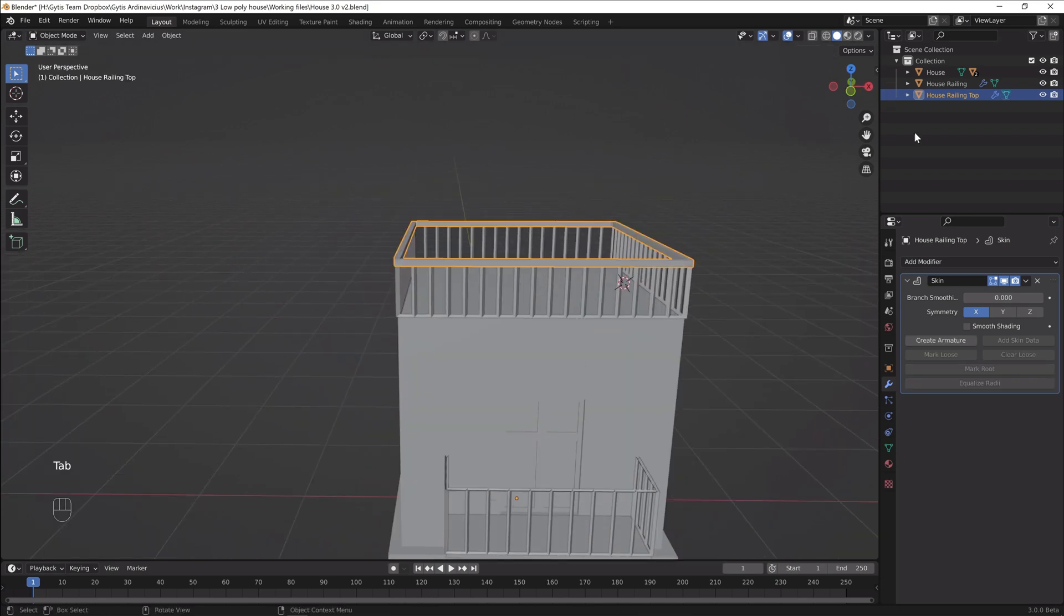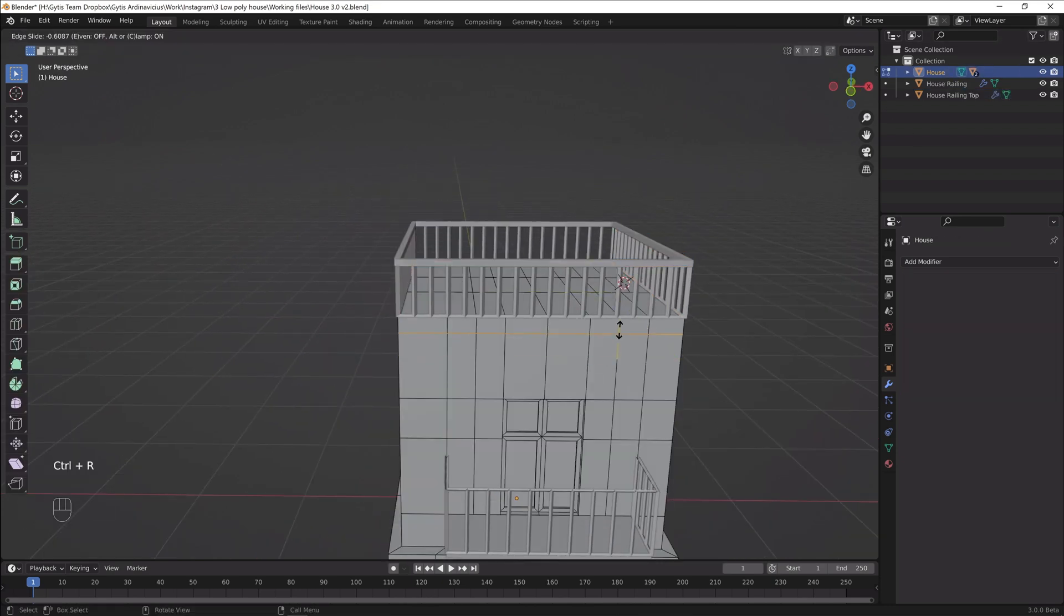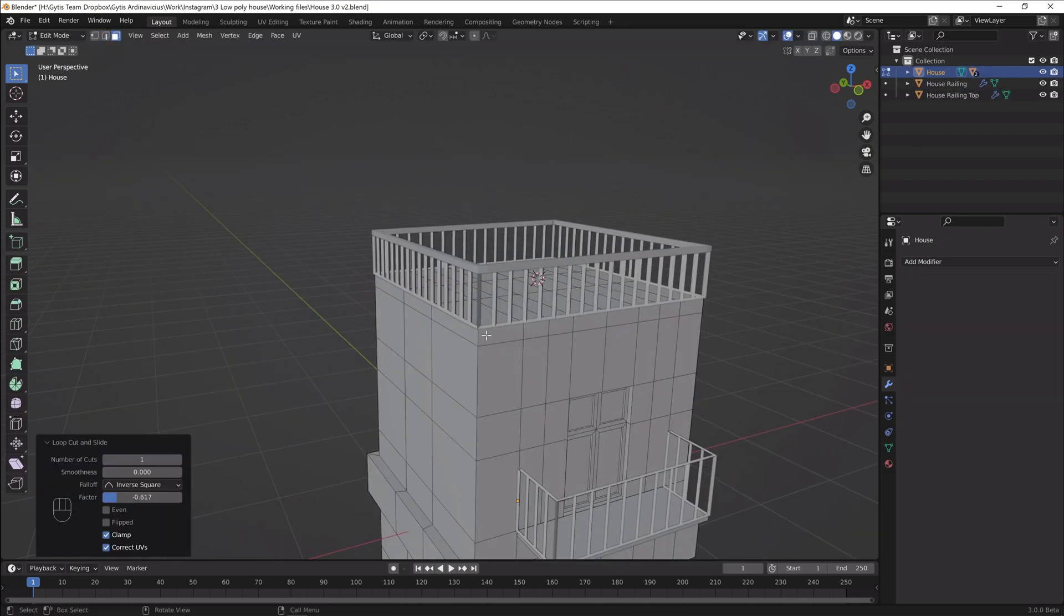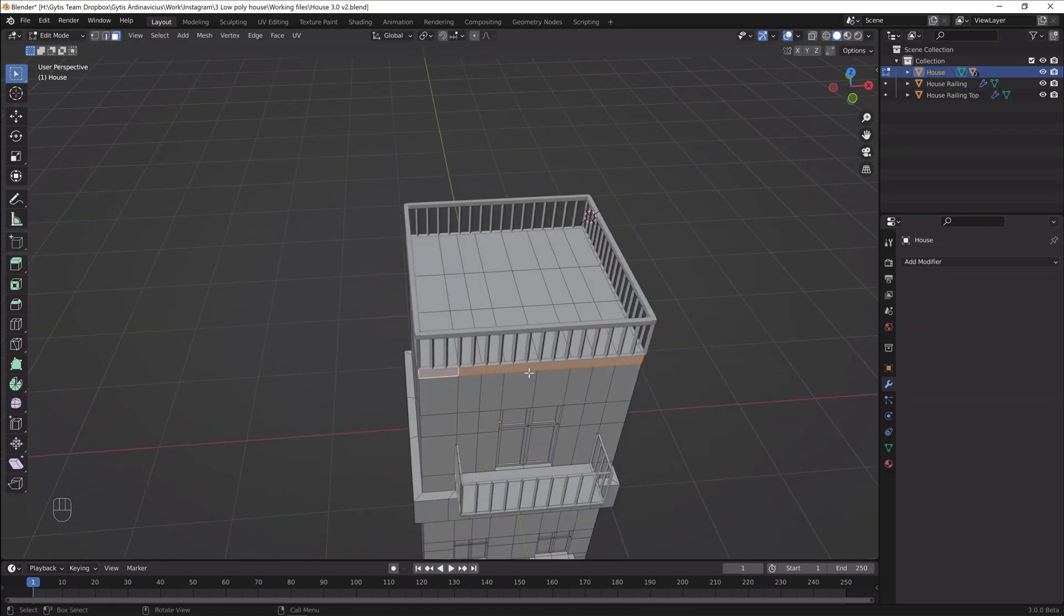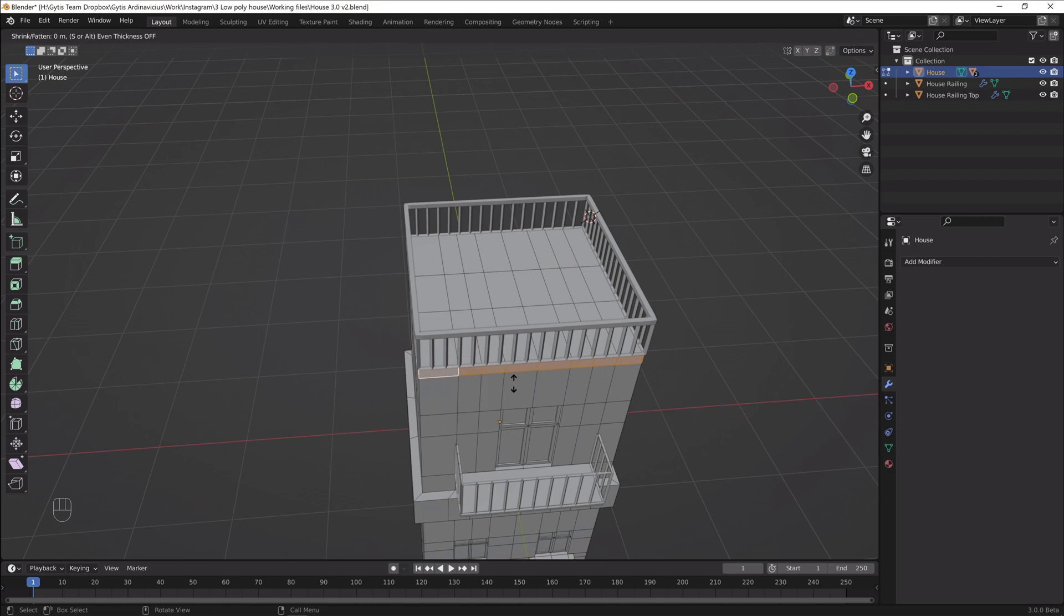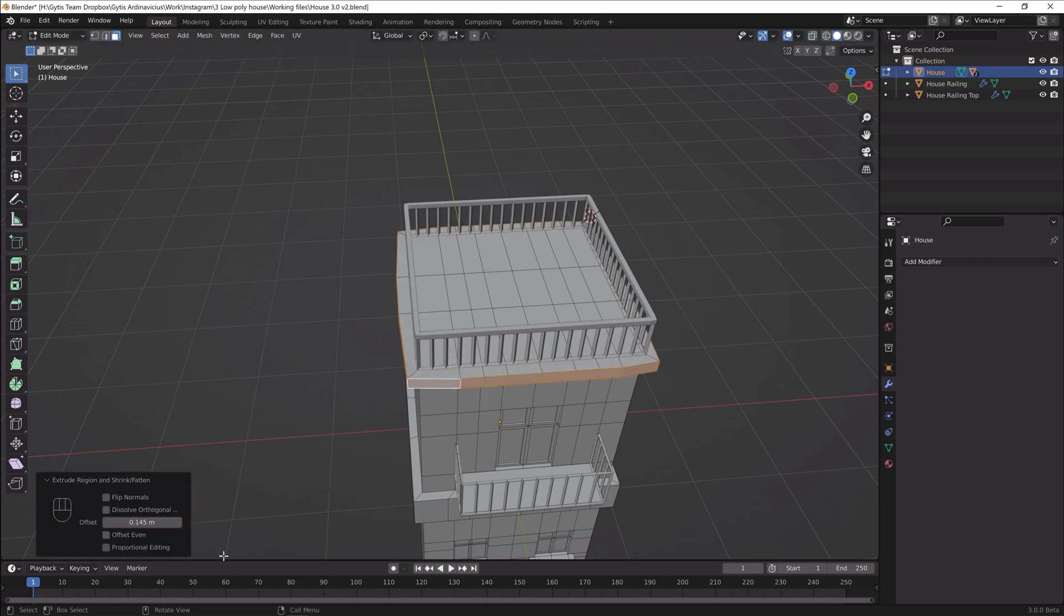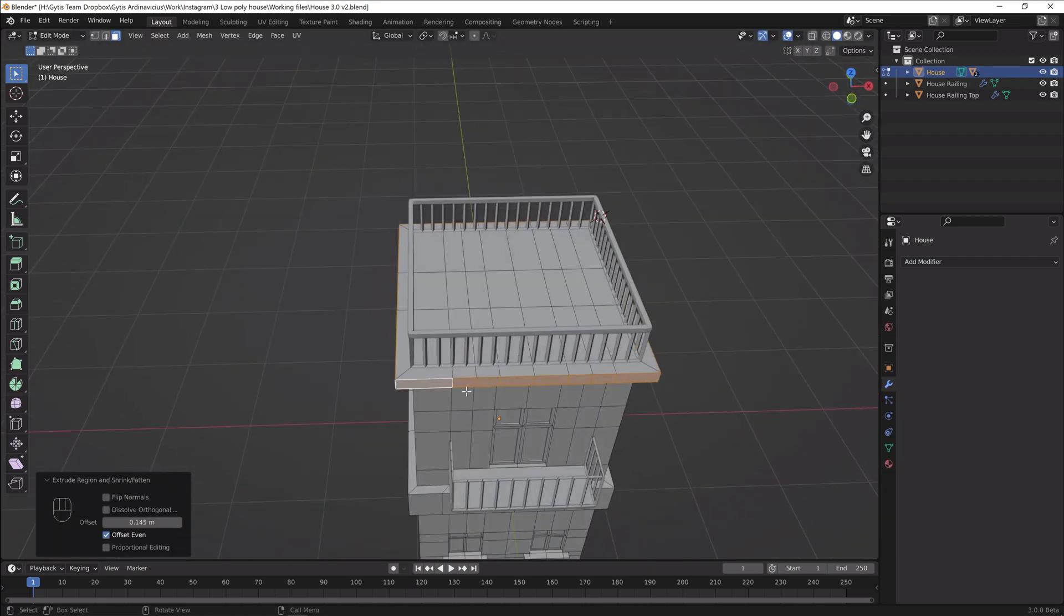I want to expand the roof like we did with the middle of the house. So I'll add a loop cut at the top of the building and extrude the top area along normals.